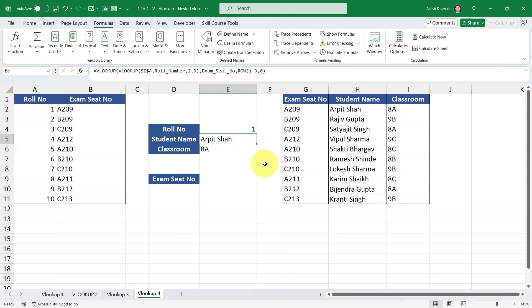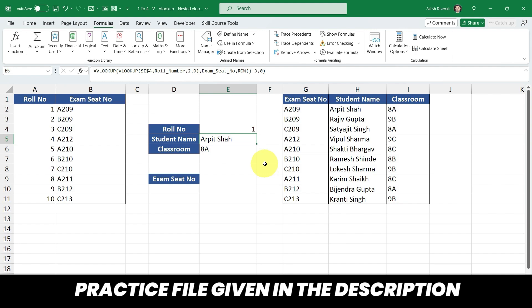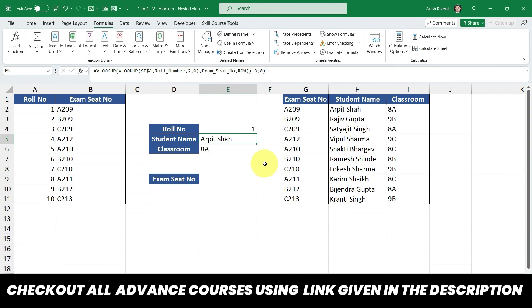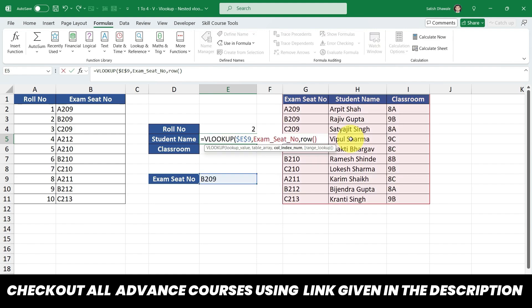To practice this technique, a practice file is provided in the description. If you're interested in learning advanced topics like Microsoft Excel, Power BI, Python, SQL, and other skills, check out the courses link in the description — these courses will help you develop your skills and achieve your career goals.